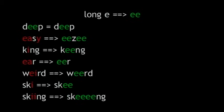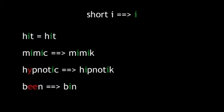Here's the long E spelled with two E's as in deep, easy, king, ear, weird, ski, and skiing. Notice that each of the I's in skiing has been replaced by two E's. Sorry, it is what it is.